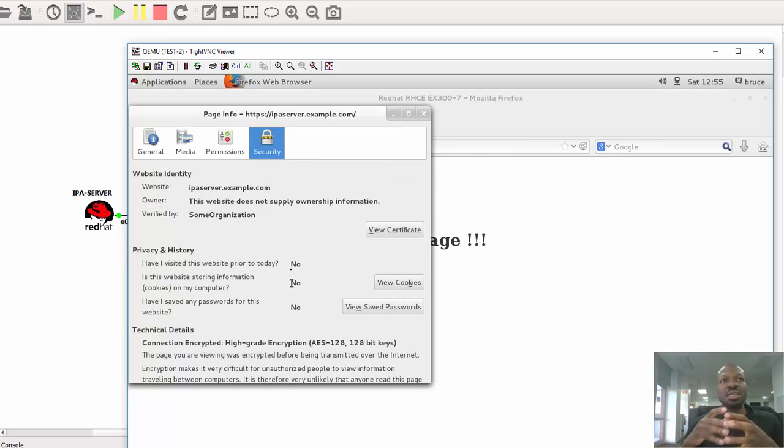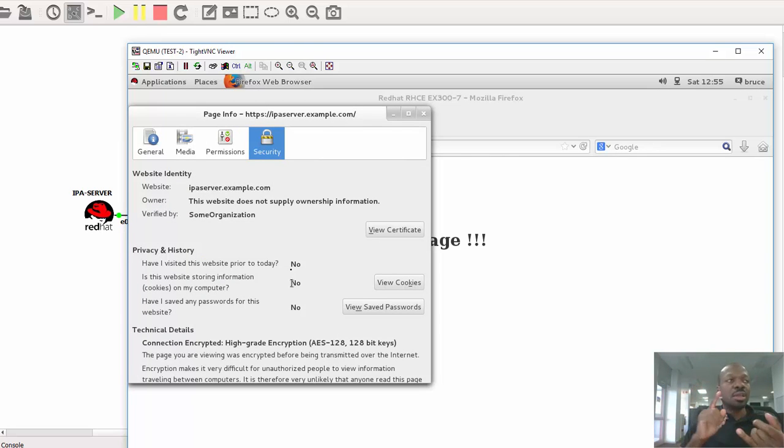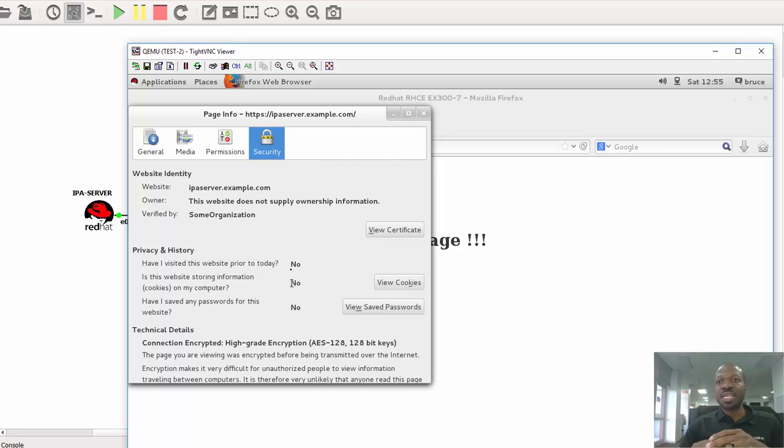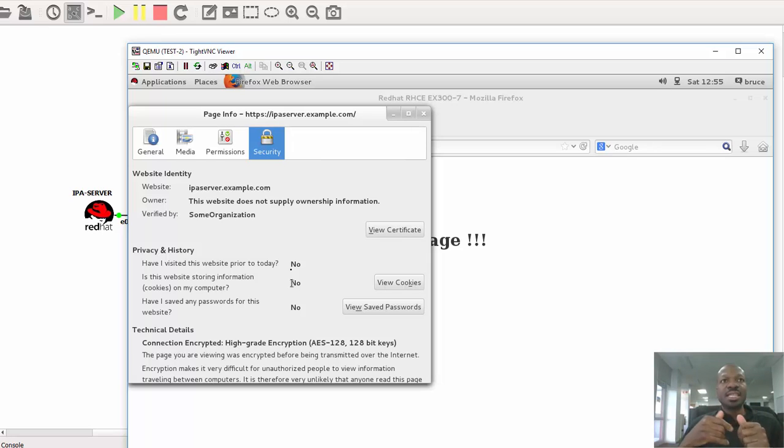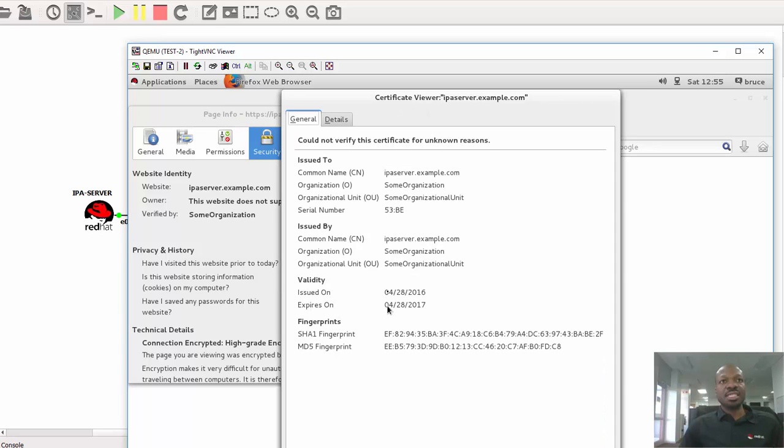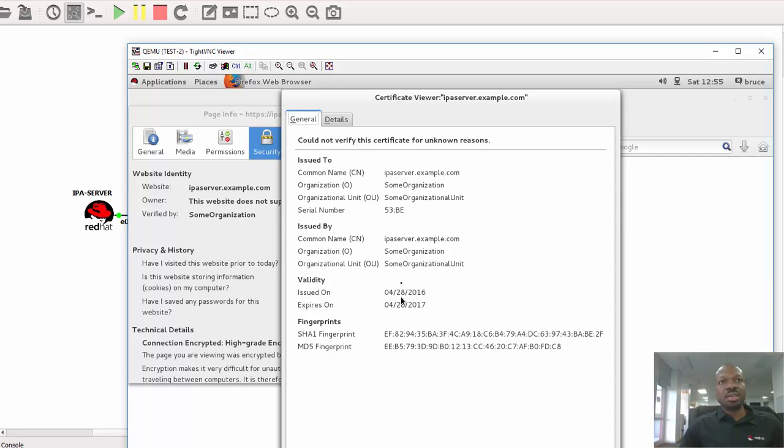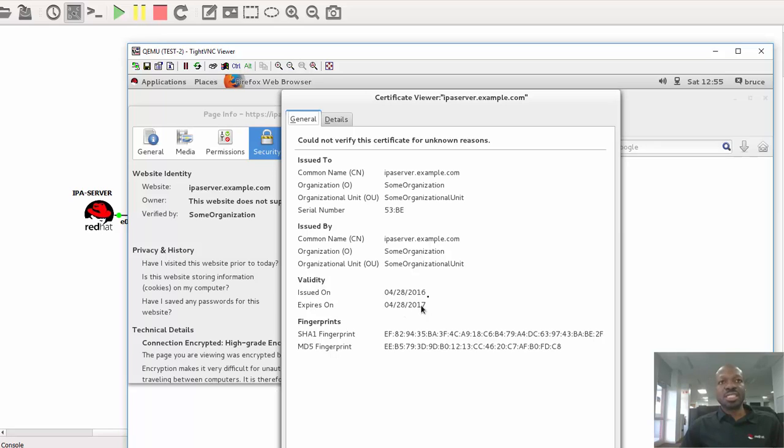So if I click under more information, it will give me more information of the certificate, such as to which web server does it serve, who signed the certificate, when was it created, when does it expire, things like that. So now if I want more information, I just have to click here, view certificate. As you can see the certificate, for example, its common name is ipaserver.com. Scroll down again, it shows me it was issued on the 28th of April 2016 and it will expire on the 28th of April 2016. And I've got the fingerprint as well.